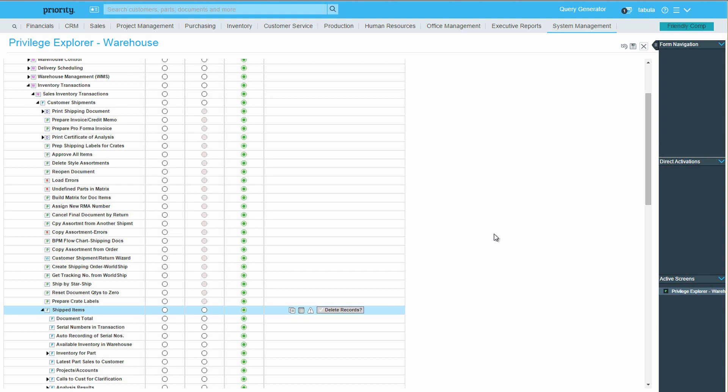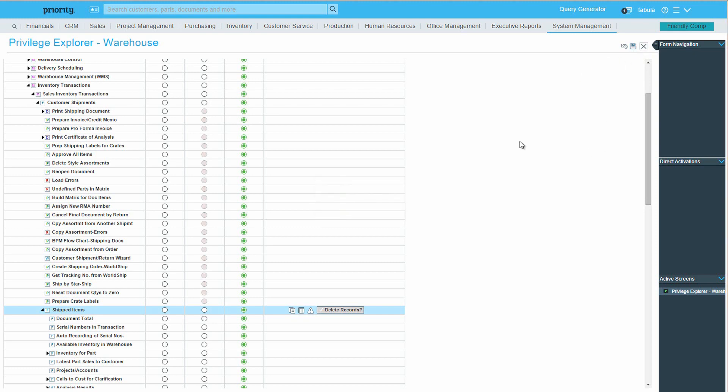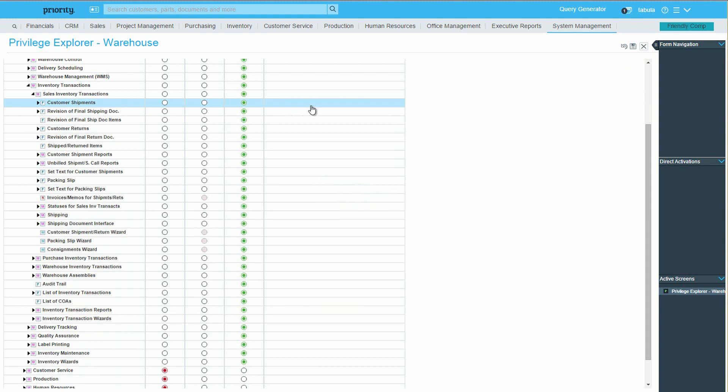To save all the definitions we've made up to this point, click on the Save icon. After saving, you can copy these privileges to other users or other companies by clicking here.